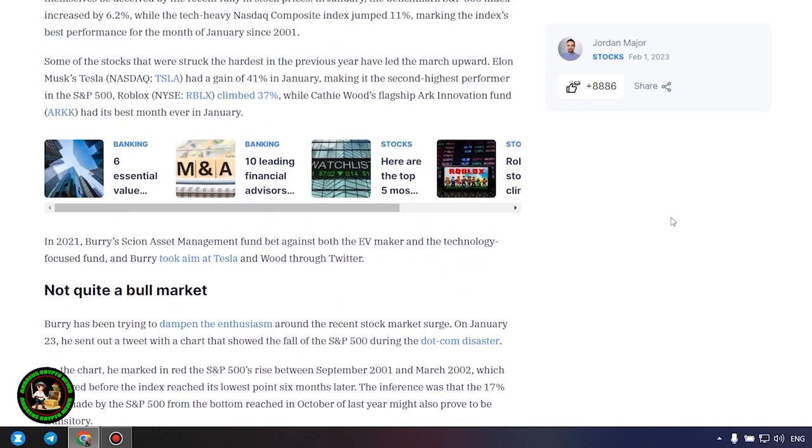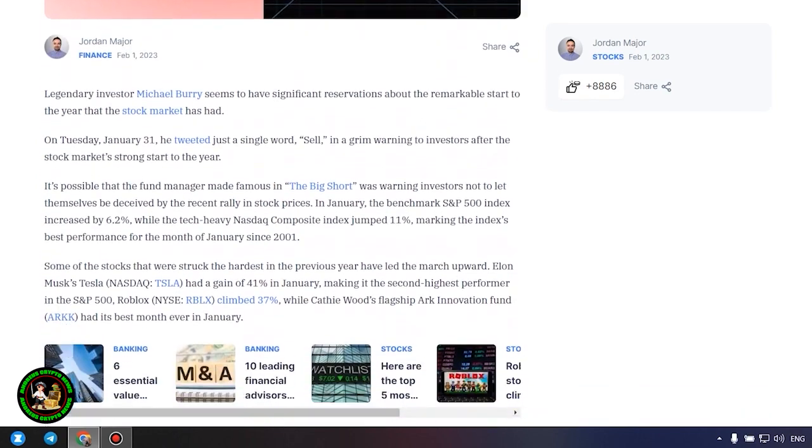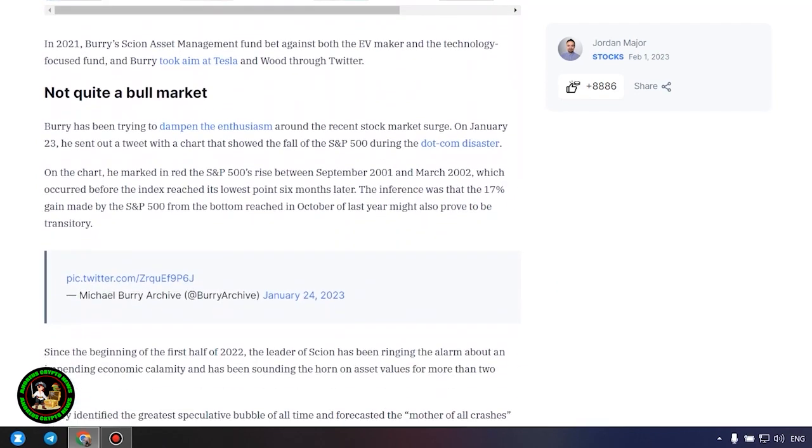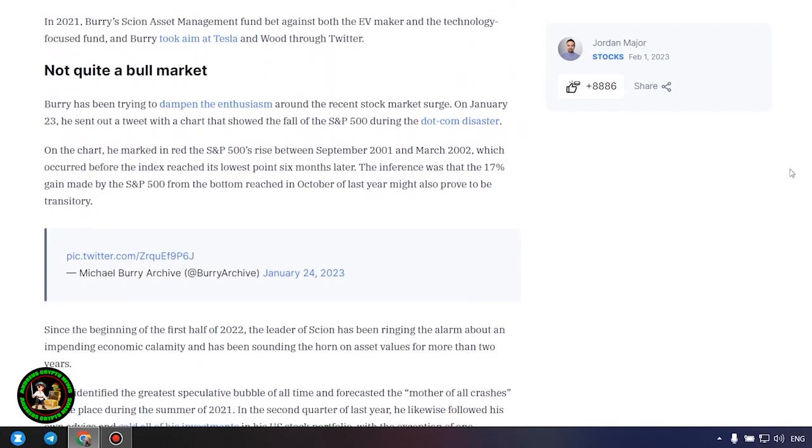Not quite a bull market. Burry has been trying to dampen the enthusiasm around the recent stock market surge. On January 23, he sent out a tweet with a chart that showed the fall of the S&P 500 during the dot com disaster. On the chart, he marked in red the S&P 500's rise between September 2001 and March 2002, which occurred before the index reached its lowest point six months later. The inference was that the 17% gain made by the S&P 500 from the bottom reached in October of last year might also prove to be transitory.